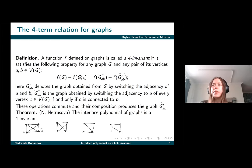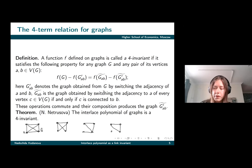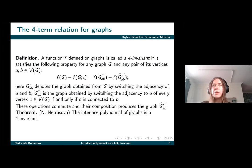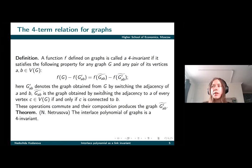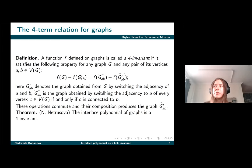It is known that the interlace polynomial of graphs is pivot invariant. This is a result proved in the literature. This fact allows us to ask whether this polynomial also defines a knot invariant, and the answer to that first question is yes.